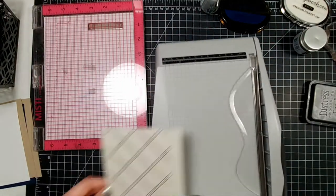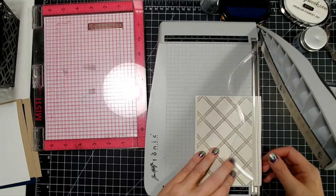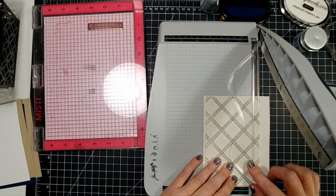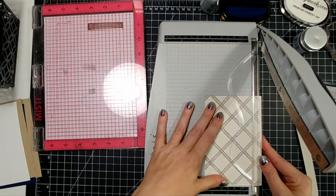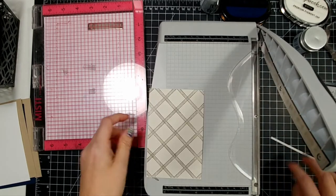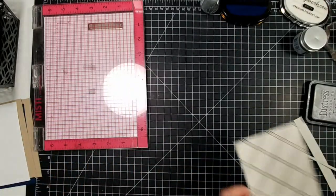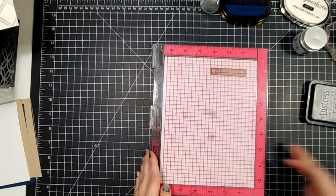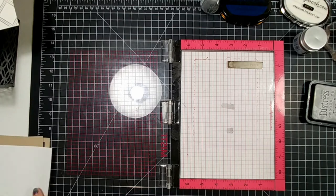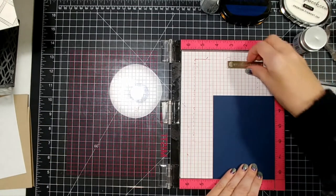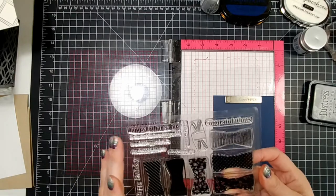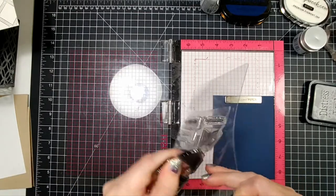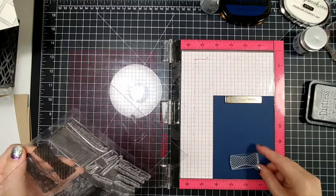Anyway, so I just don't ever think to really pick up pigment inks. However, the distress oxide line has really made me rethink picking up pigment inks, and I pick up my distress oxide inks a lot because they have that pigment opaque quality to them which I really like.